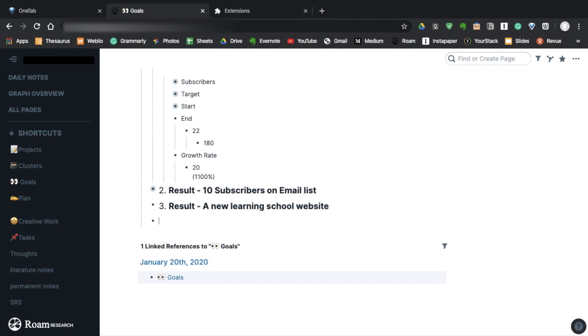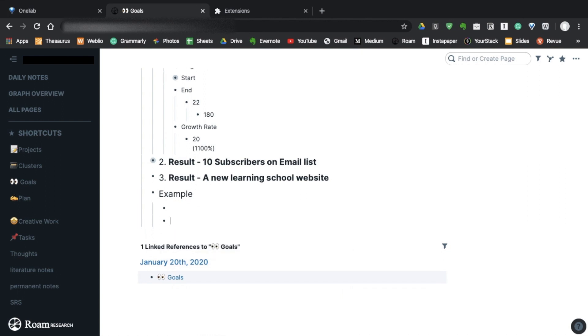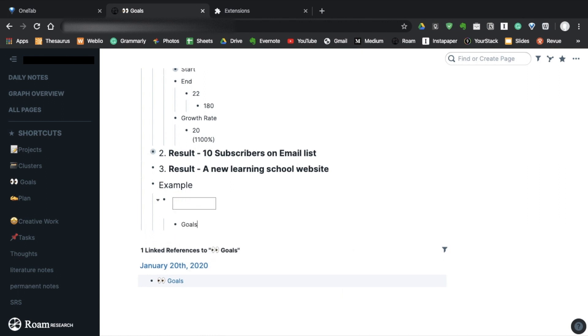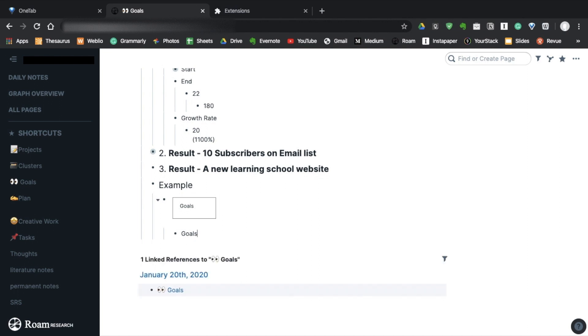So let me show you how to make this template. It's very simple. Step 1 is to create a table using slash and type table. And write down your goals. But make sure you don't have more than 3 goals because it'll be much harder to track if you have so many goals.